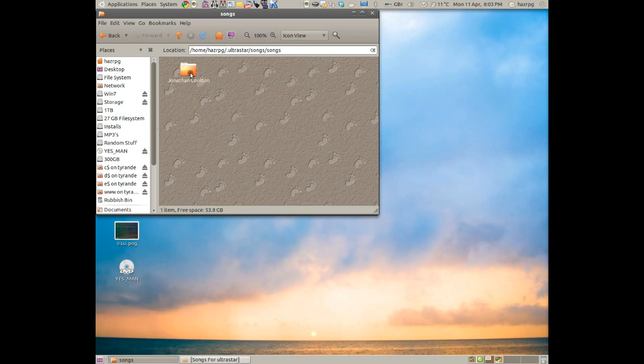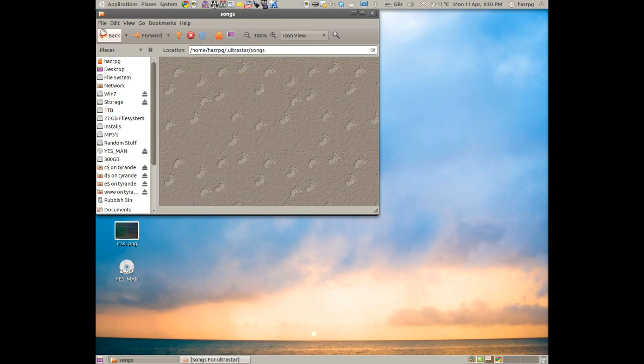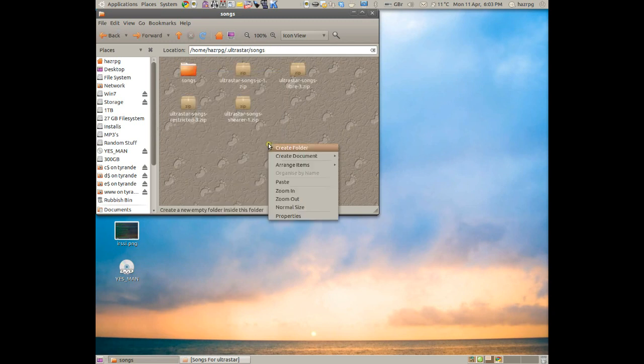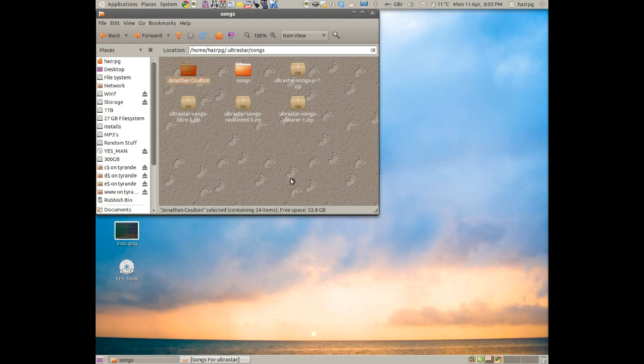Now we open that, there's the folder we were talking about earlier. If you right-click and then pick Cut, go back, right-click, and Paste, that'll add that folder there. We can now get rid of this one.